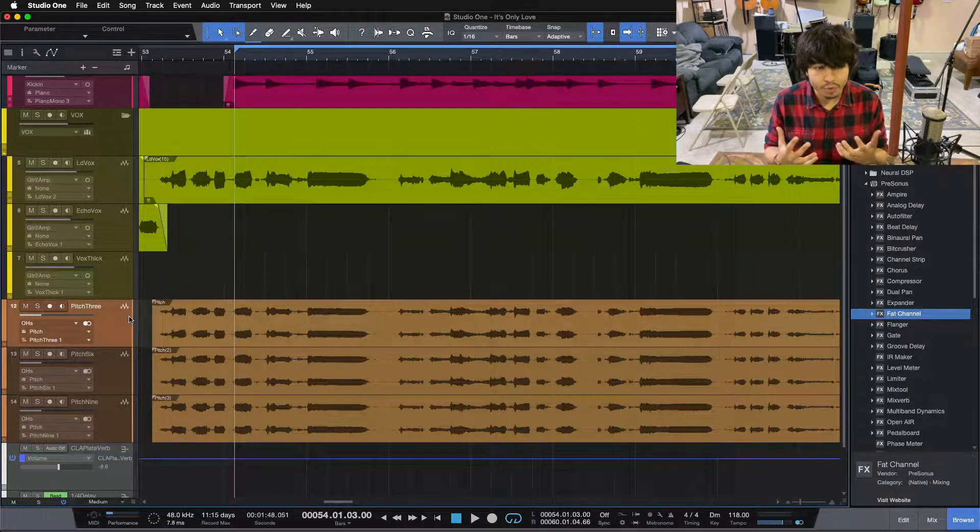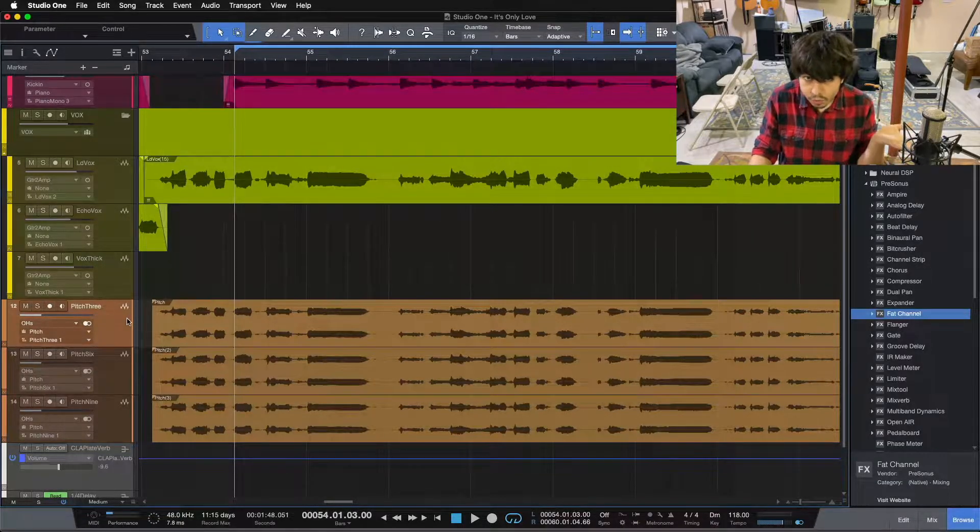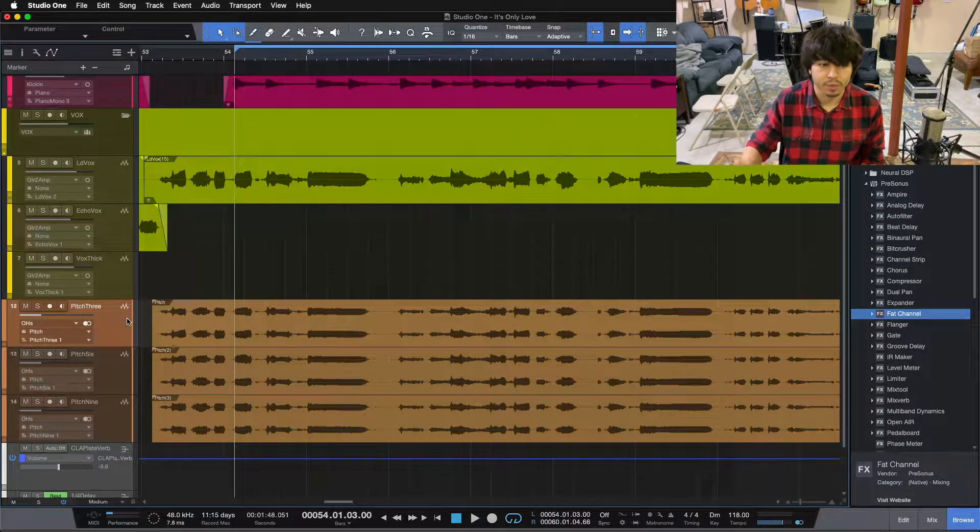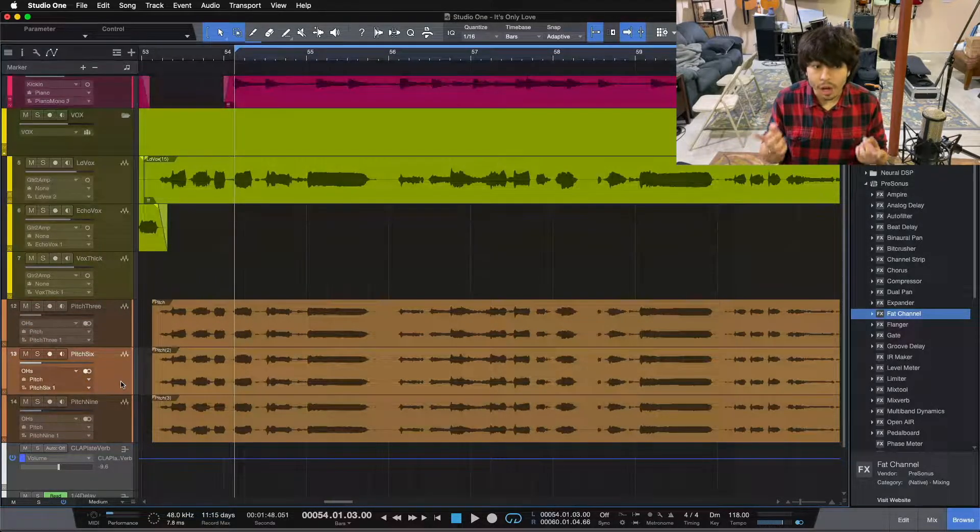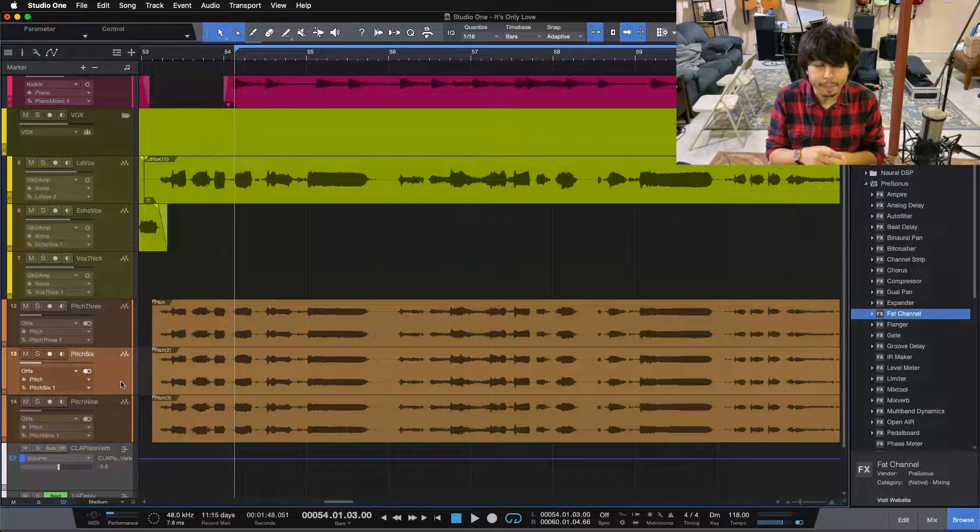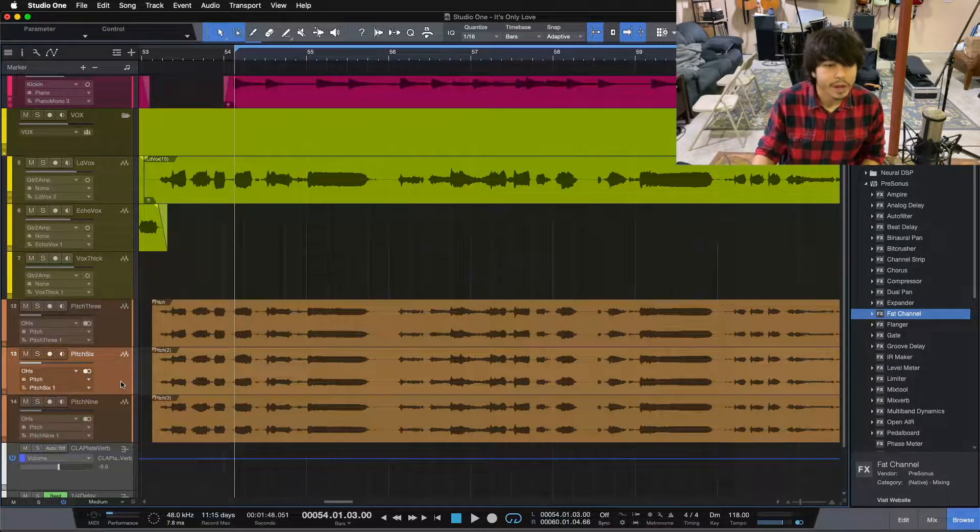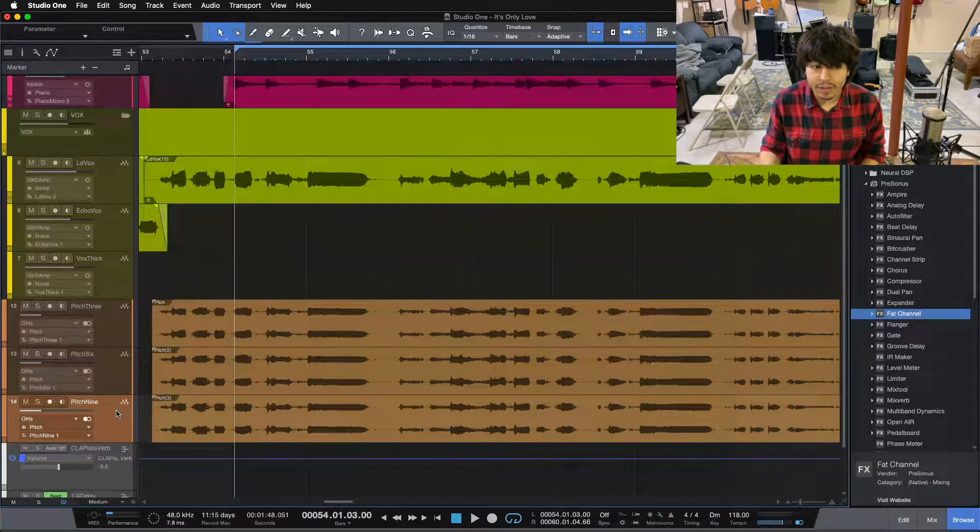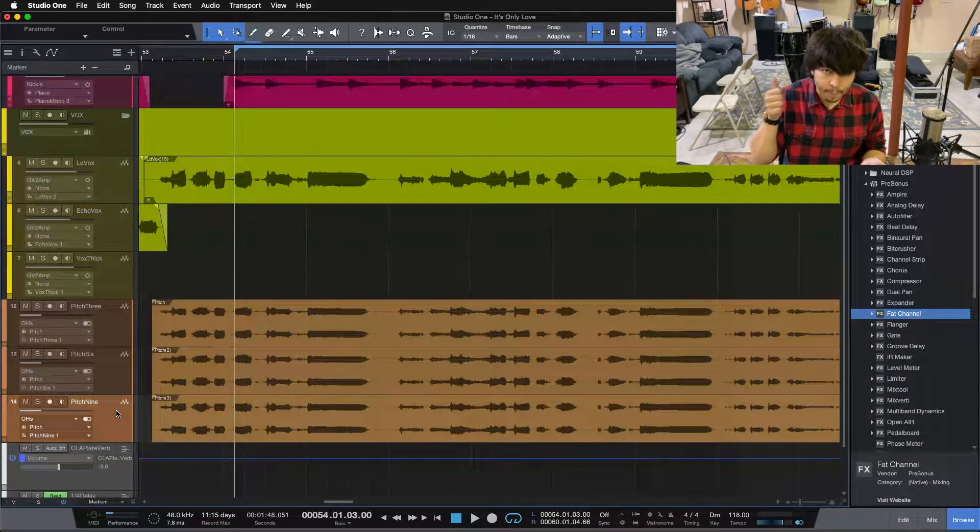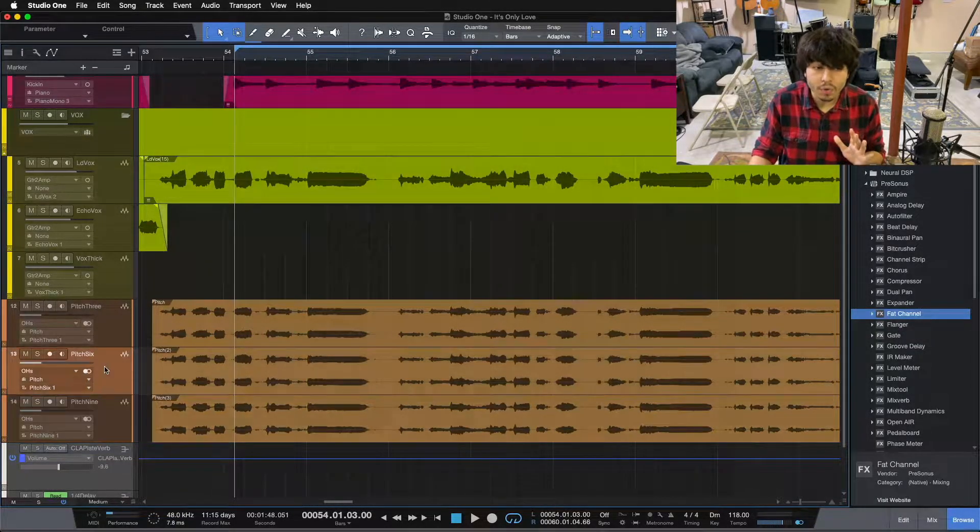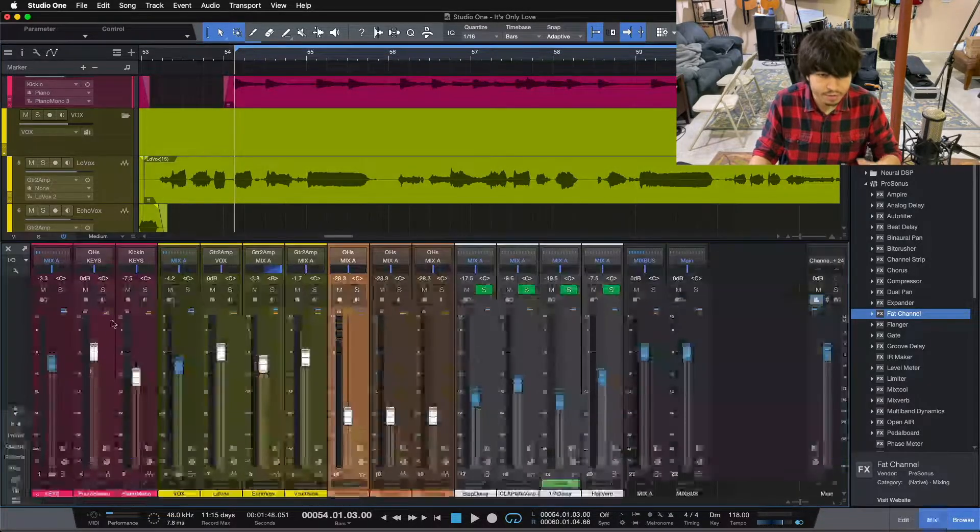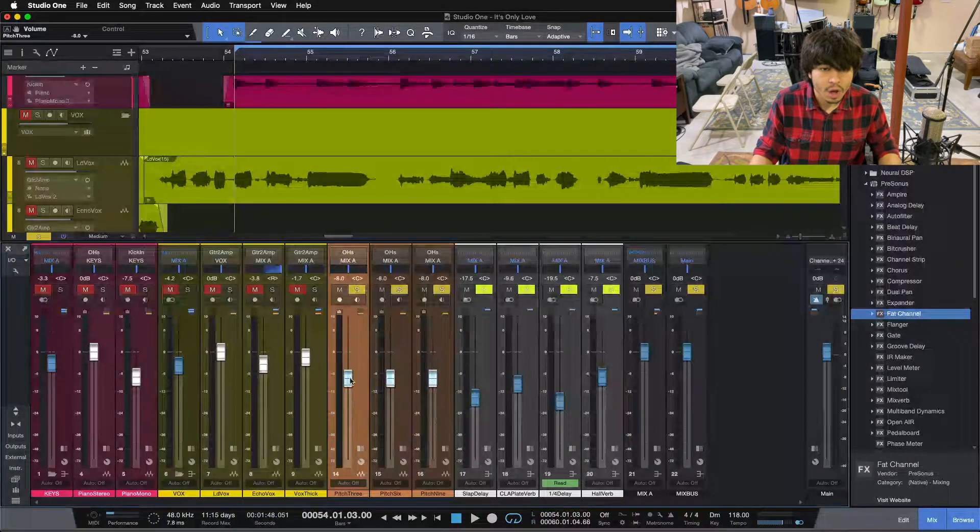The first one is called pitch three - pitched down three on the left and pitched up three on the right. Then we have our pitch six, which is up and down six, but flipped. So up six on the left and down six on the right. And then flipped one more time and pitched nine - down nine on the left and up nine on the right. That's our vocal thickening trick, and I have them all grouped together so I can move them as one.